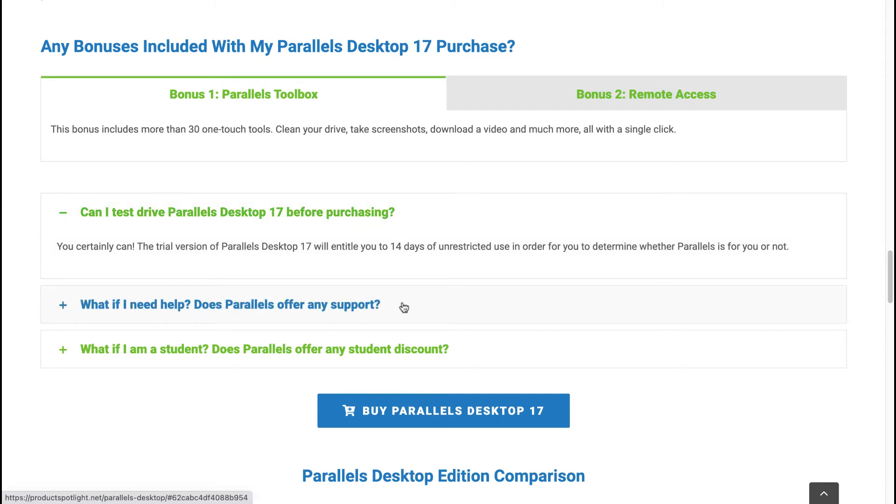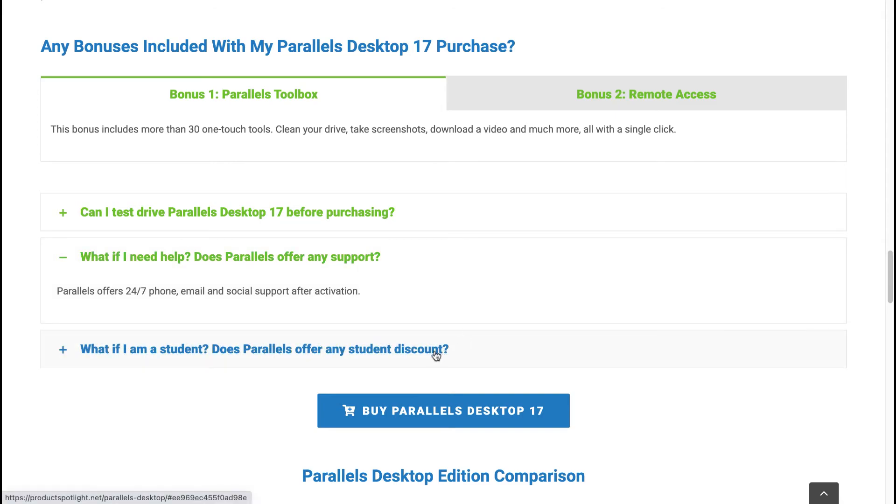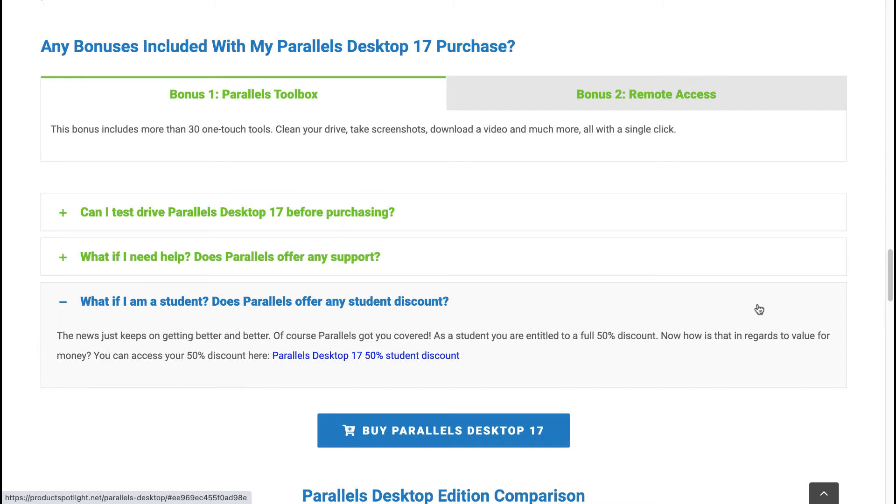What if I need help? Does Parallels offer any support? Parallels offers 24-7 phone, email and social support after activation. What if I'm a student? Does Parallels offer any student discount? The news just keeps on getting better. Of course, Parallels got you covered. As a student, you're entitled to a full 50% discount. Now, how is that in regards to value for money? You can access your 50% discount here. Now, that's only for students.